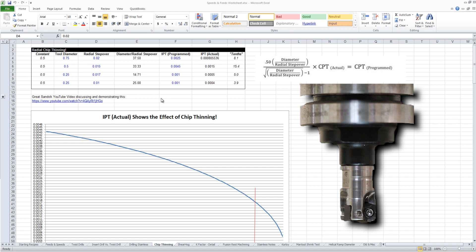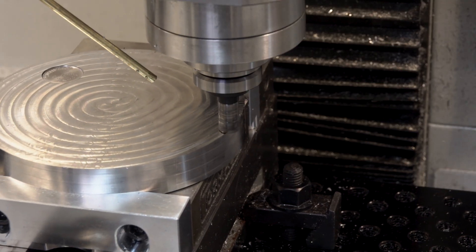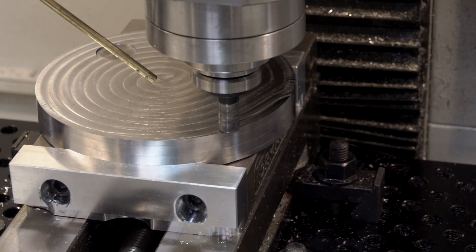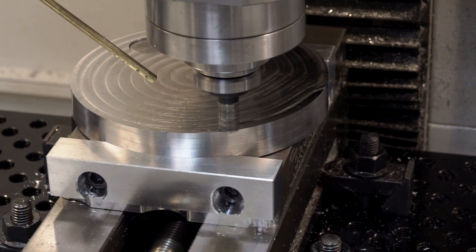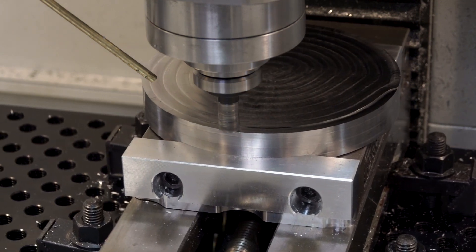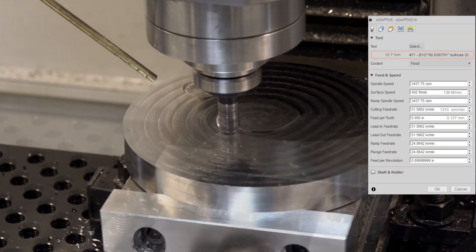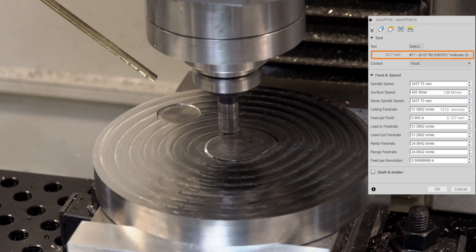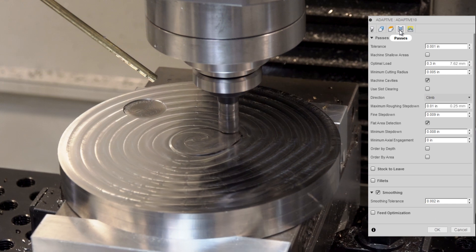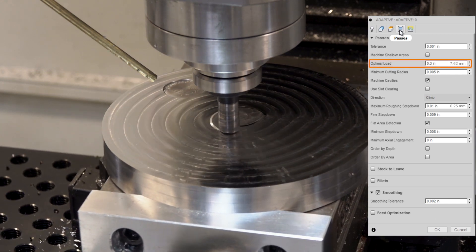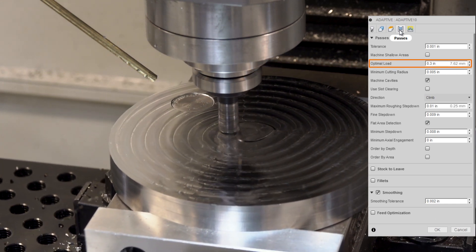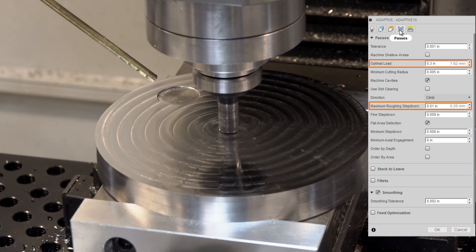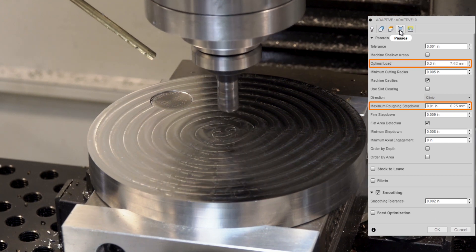So high-feed machining is chip thinning, but axial chip thinning. We're chip thinning on the face of the tool, not the side of the tool. We're taking a wide cut, but very thin. And in this case, that's a half-inch tool. We're stepping over 0.3 inches or about 60%, but we're only cutting 10 thousandths of an inch on the depth of cut.